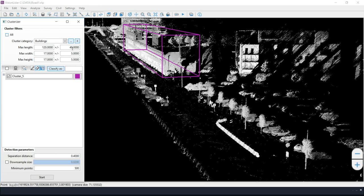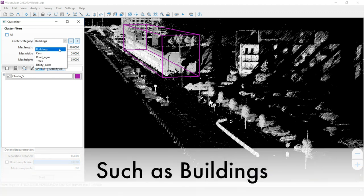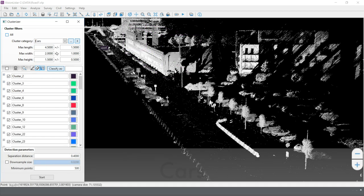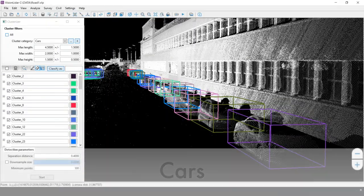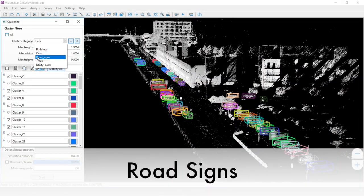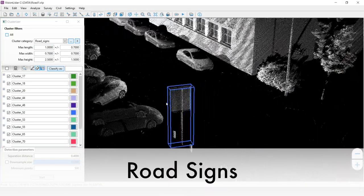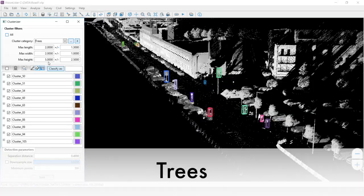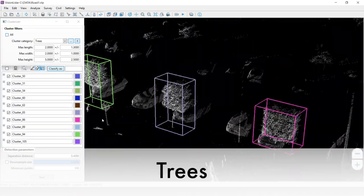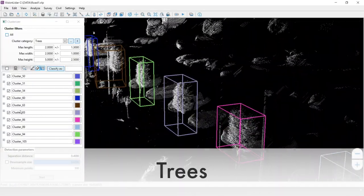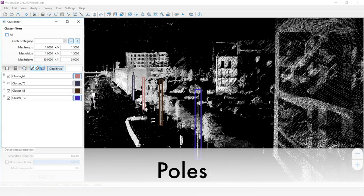As an example, we can create a category that recognizes buildings, or another one can be created for cars, or road signs, or trees, or poles.